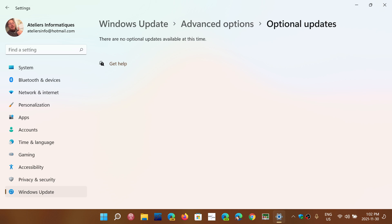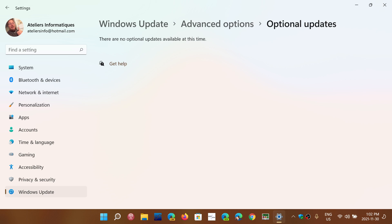So these are optional updates because manufacturers of course make updates to their drivers for hardware, and sometimes it's because they notice that there's bugs, it can crash, it can simply add new features that weren't available, and it can add compatibility with new software.